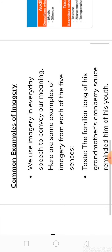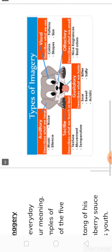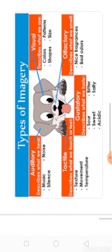Auditory imagery is related to what we hear — music, silence, or noise. For example: 'Silence was broken by the peel of piano keys.' Here we have the beautiful sound of a piano, so this is auditory imagery.